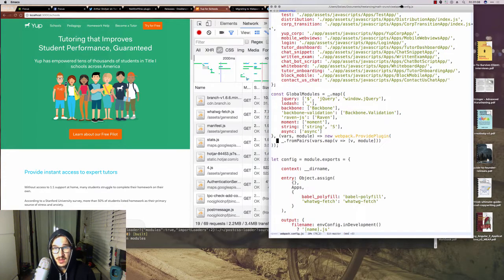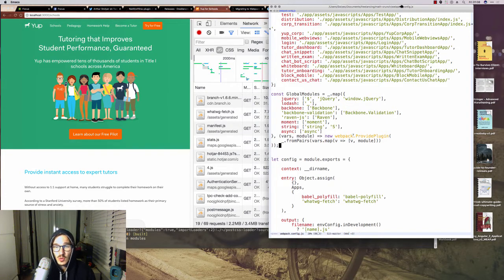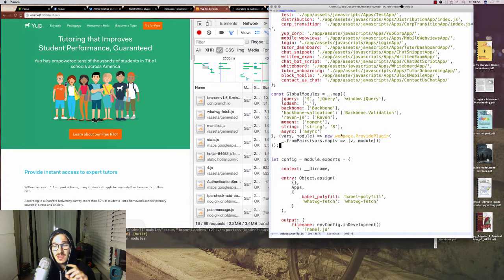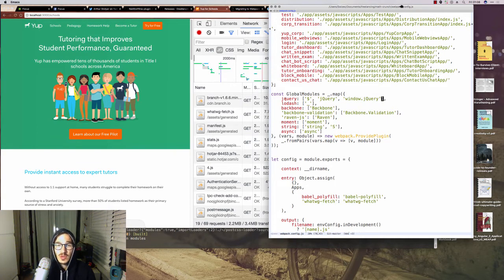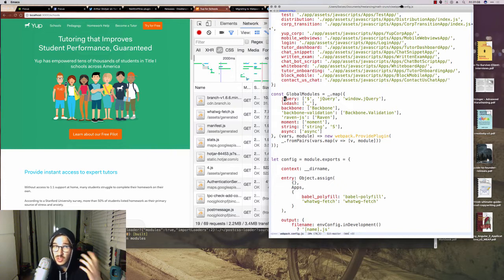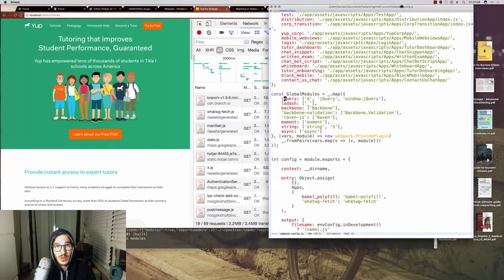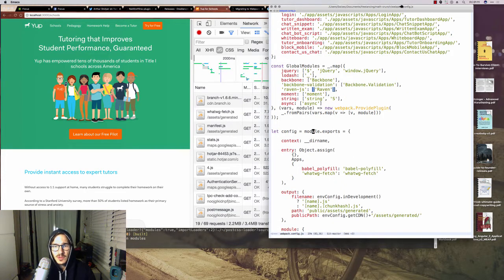Then we have global modules which get generated into Webpack provide plugin configurations. What that means is it replaces everything that's like $ or jQuery or window jQuery with require jQuery. So that makes all of our code that was used to having a global value still work without having to rewrite any of it.